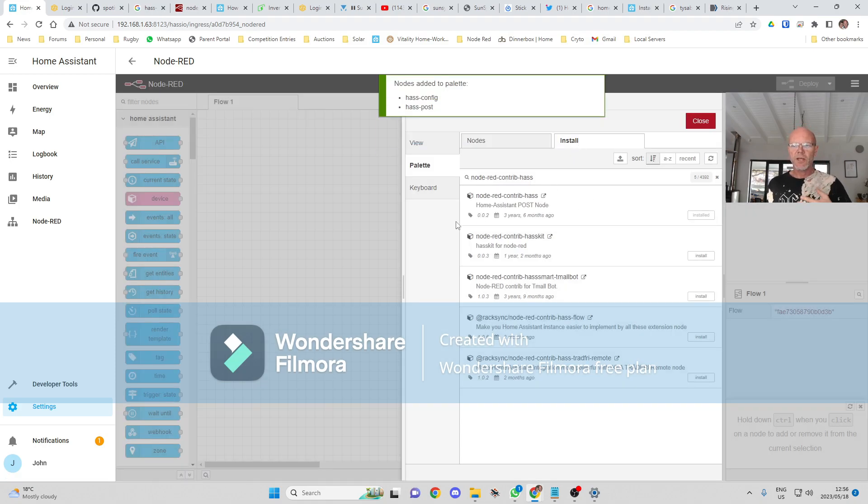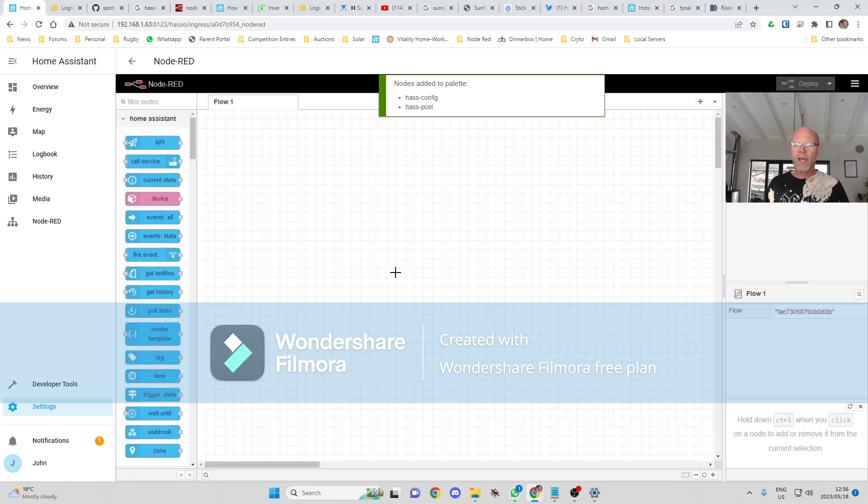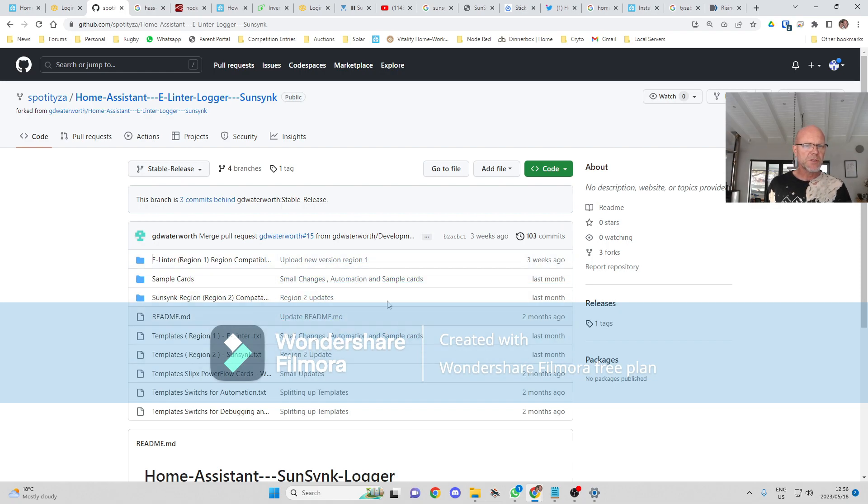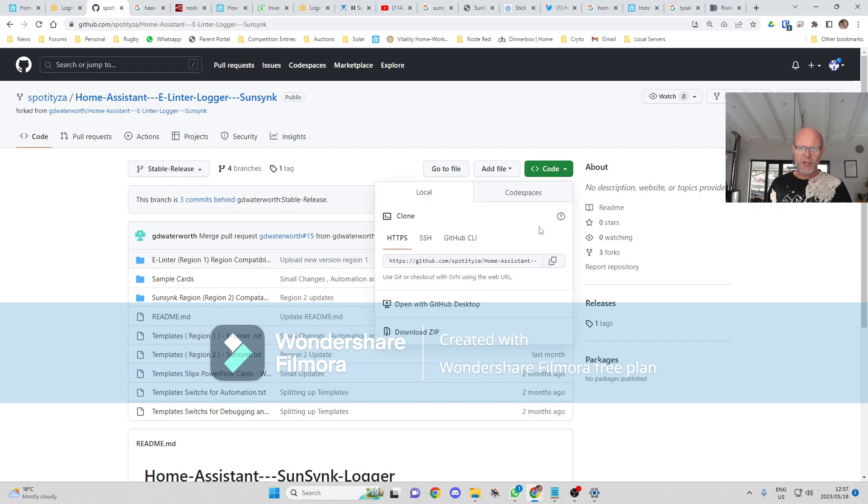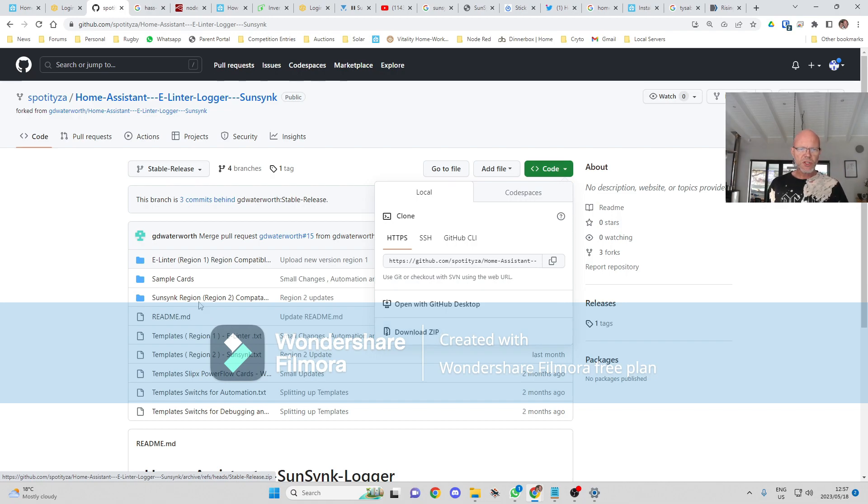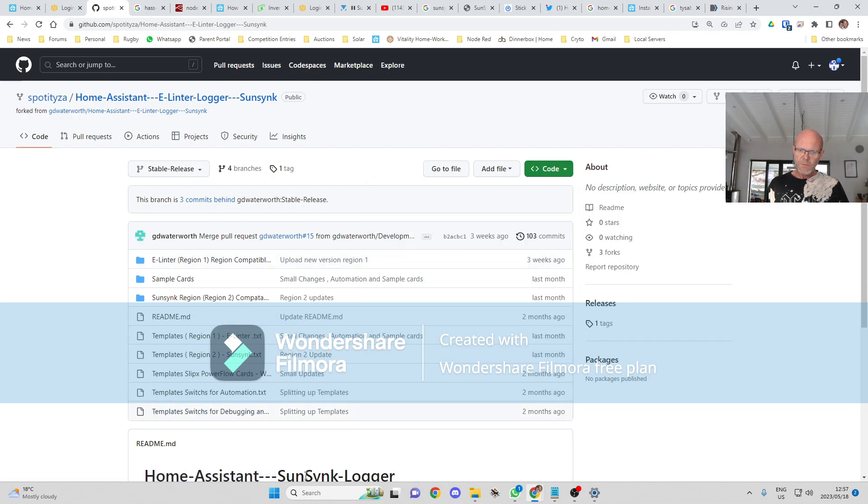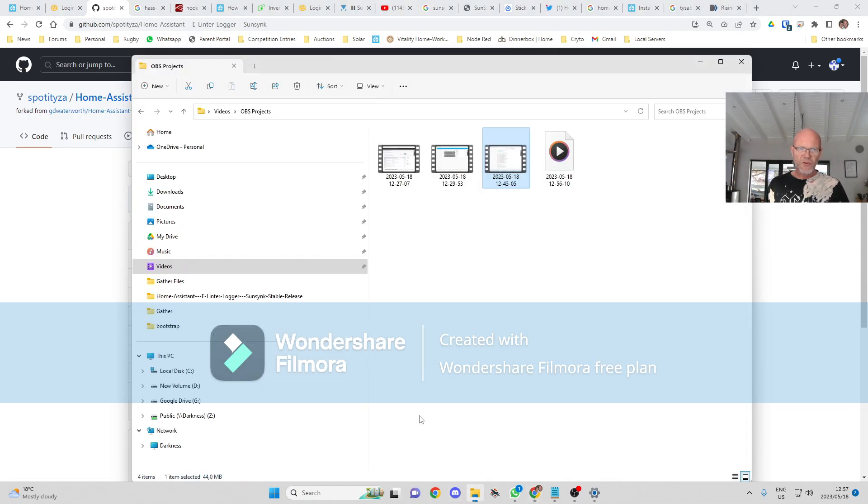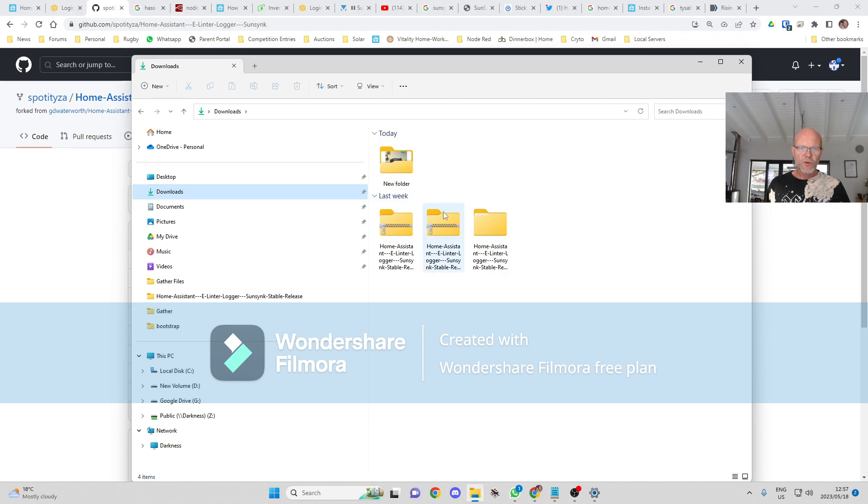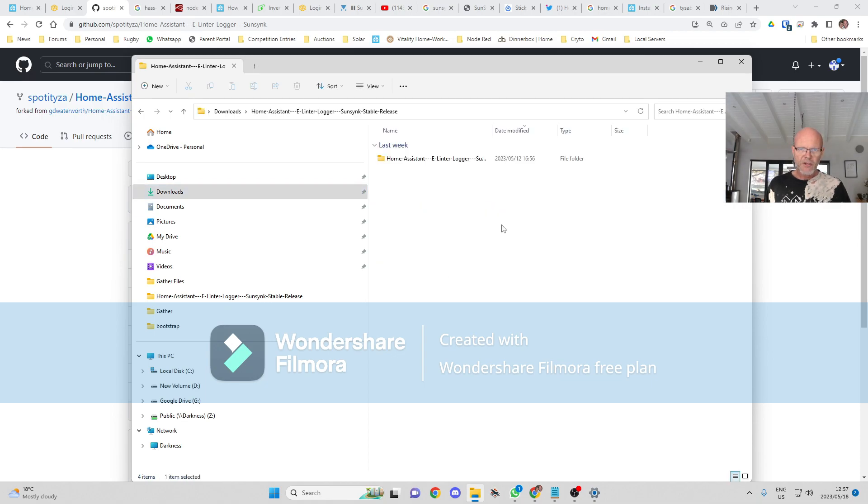And it'll install that node for us. Okay, now once we've downloaded the... I'll put all these links in the video description by the way. Once we've downloaded the code here, you're going to download the zip file from Gary's GitHub page.